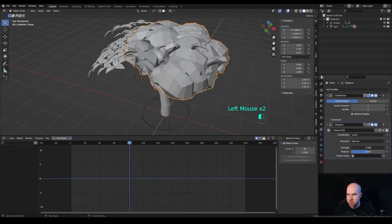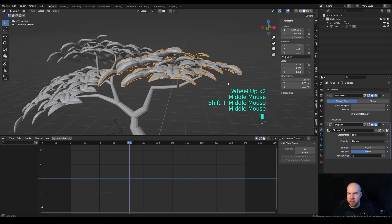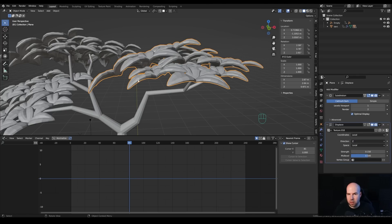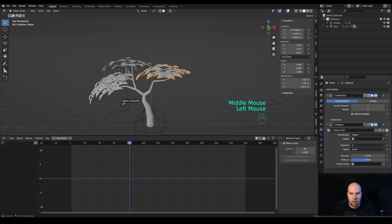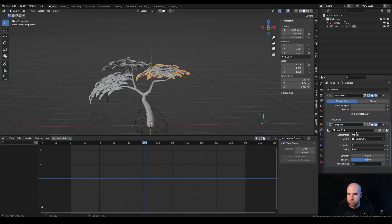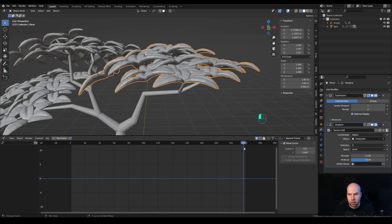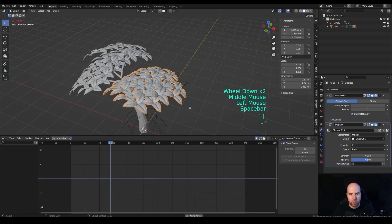Reduce the displacement strength in the modifier to something like 0.15. The displacement may look wrong — making leaves too thick or too thin — so switch the direction from Normal to Z. This keeps the leaves intact. For the texture coordinates, switch from Local to Object, then use the eyedropper to pick the rotating empty. Now as the empty rotates, the displacement coordinates move with it, and since it loops from frame 1 to 240 it always returns to its original position, creating a nice wind wiggle on the leaves.